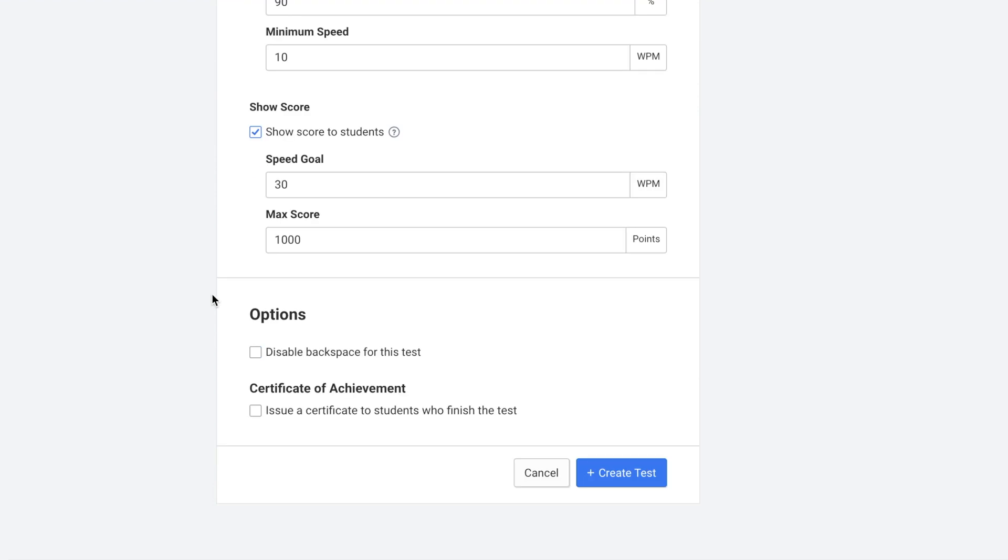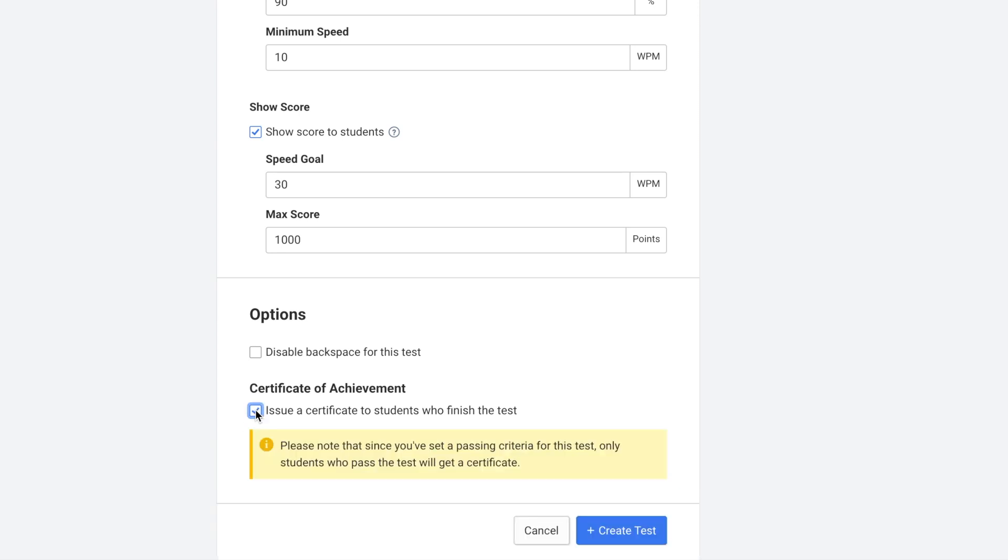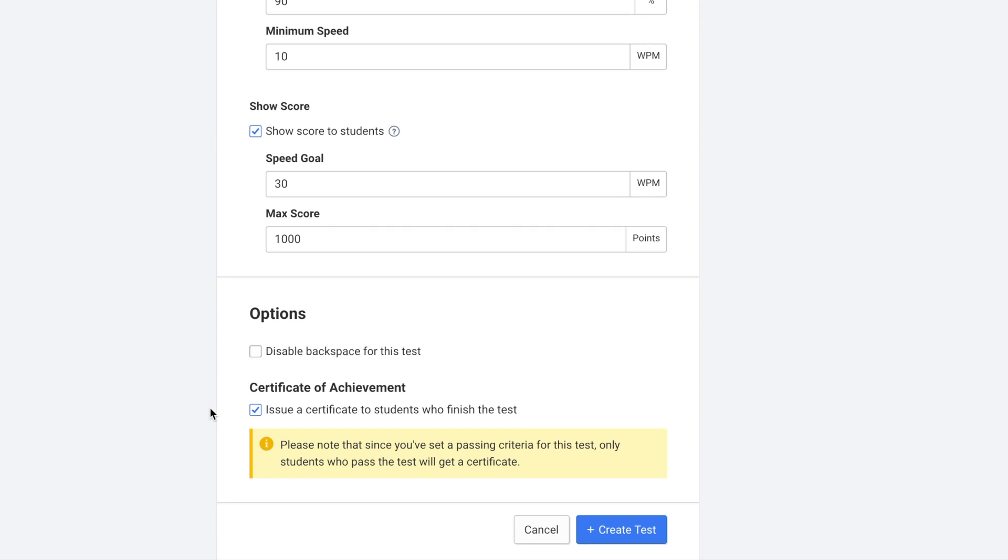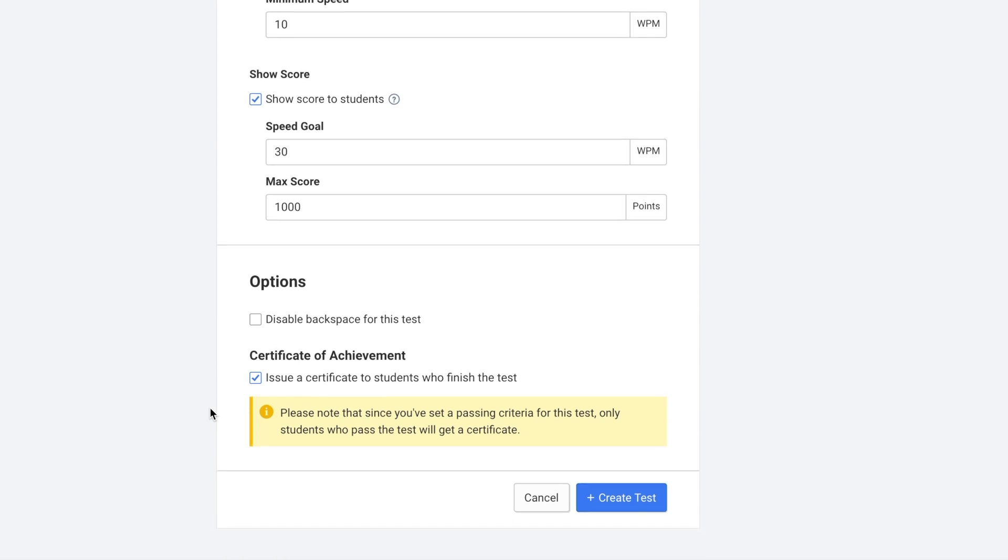And then you can decide if you want to disable backspace for this test and if you want to issue a certificate to students who finish the test. If you do want to issue a certificate to the students you need to make sure that you check this box before the students take the test, because certificates cannot be issued retroactively.